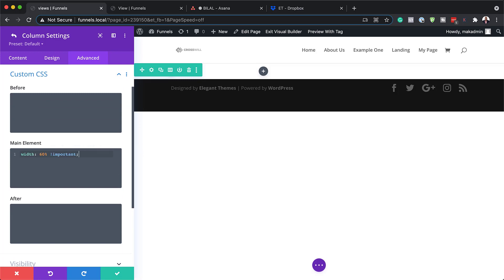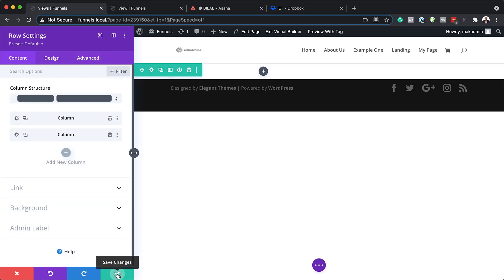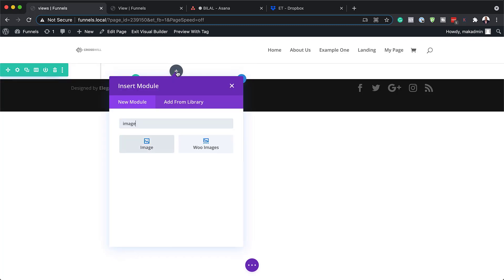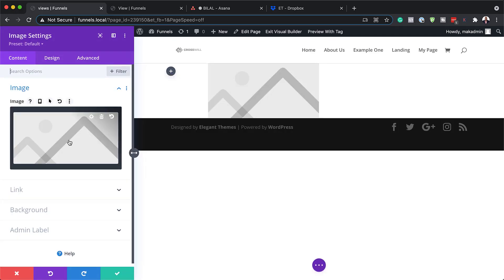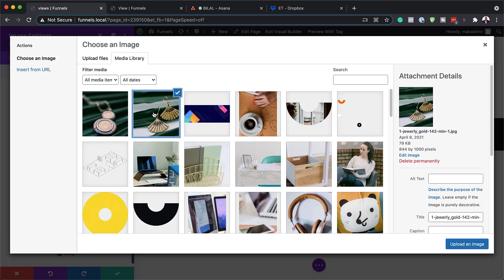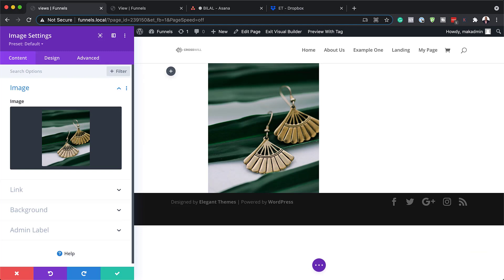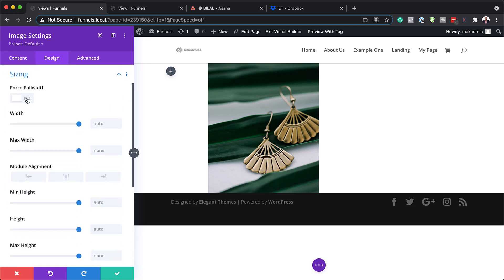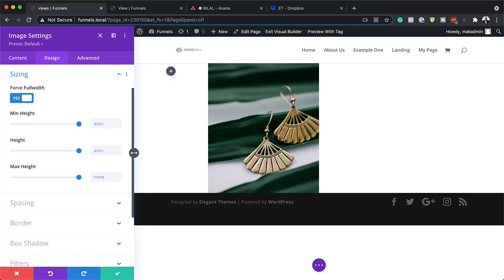Now it's time to add our images. I'm going to save, and we are going to add our image to column two — I'll click the plus button, search for the Image module and select it. I already have images in my media library, but if you want to copy what I'm doing right now, you can use these dimensions: 844 by 1000 pixels. In your case, just add an image that works with your design. Then I'm going to go to Design > Sizing, set it to Force Full Width, and save.